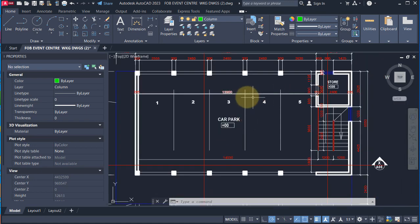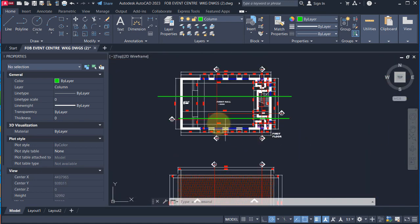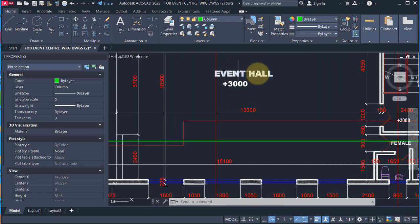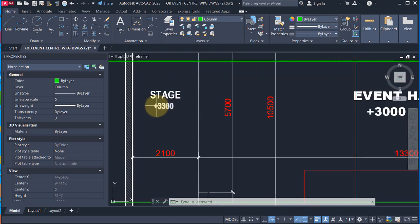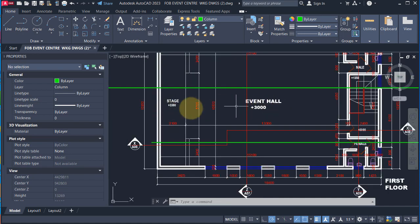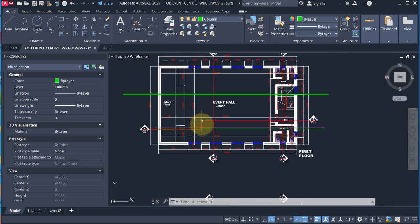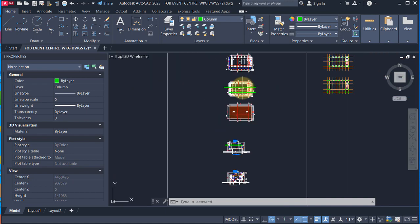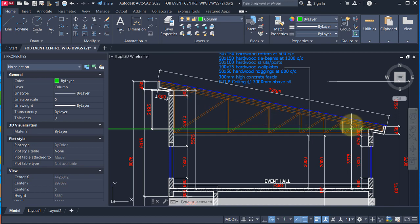The bear grid lines one to five are for the car parks. This is the first floor — the first floor is just an event hall. If you come to this level you can see plus 300 and plus 300, so here is 3000, making a total of 3300 for the stage of the event hall. Now let's go to the section view — you can see this section looks just like this.